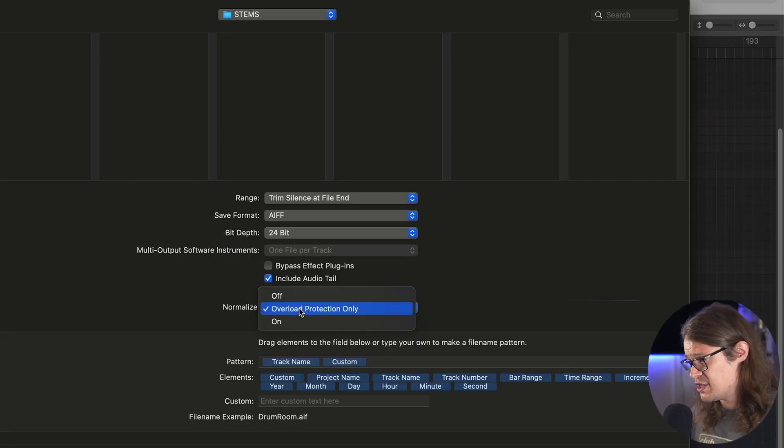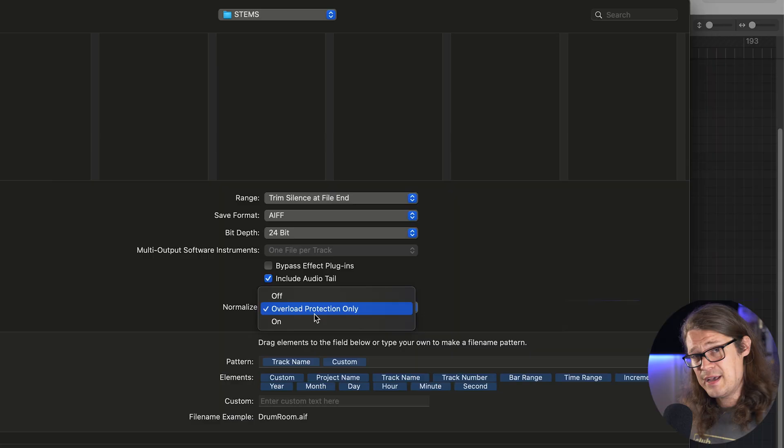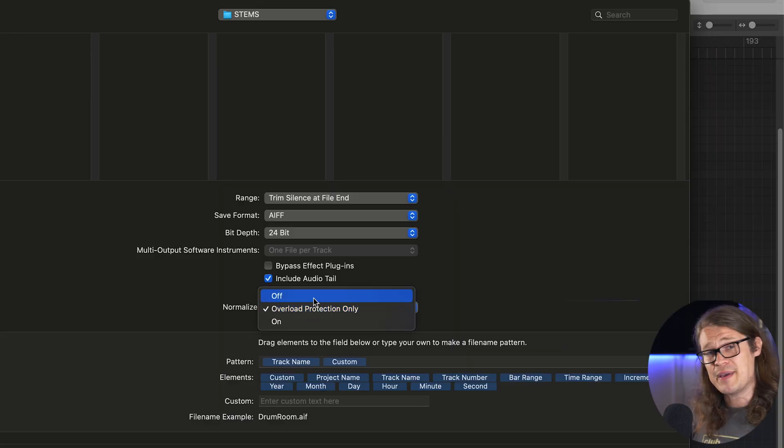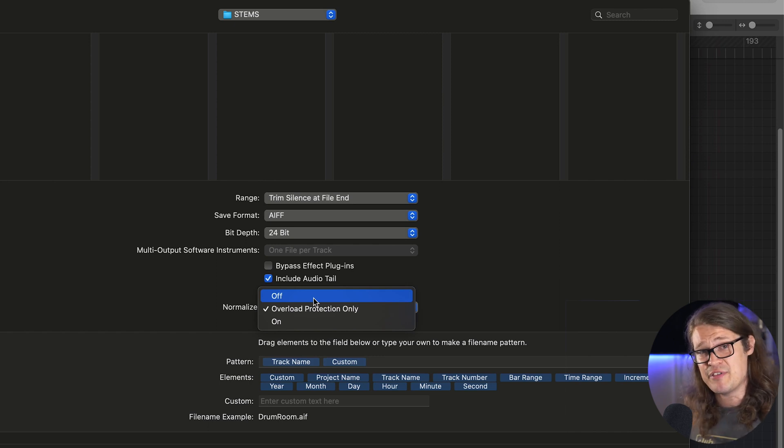The Normalise function has three options: Off, Overload Protection Only, or On. When we normalise a file, it sets the loudest part to 0 dB. If we do that for all files, remember it's going to alter our mix — it will shove everything up to 0 dB at the peak, which typically isn't what we want. Overload Protection only normalises if it detects a peak going into the red zone — it brings that down to 0 dB, which is a good safety net. Off means we disregard all normalisation and everything is as is.